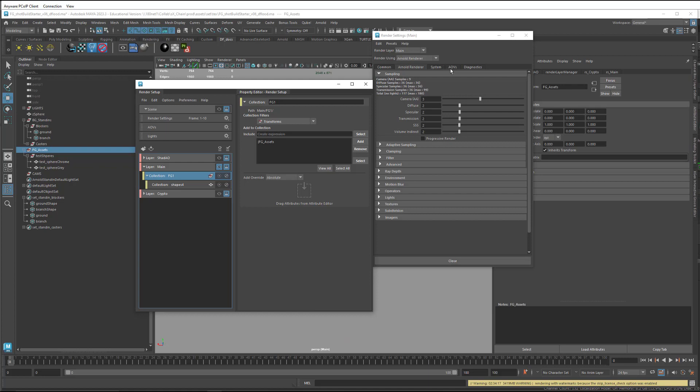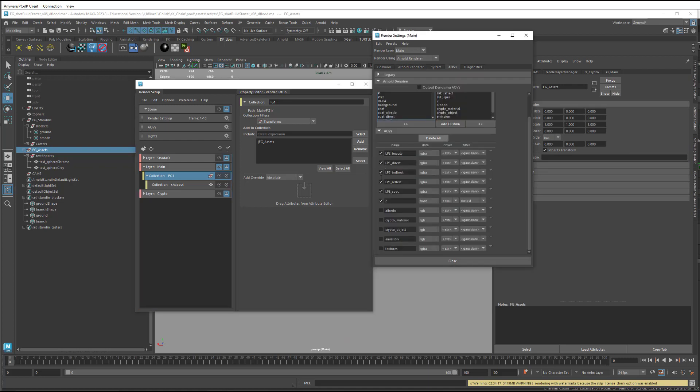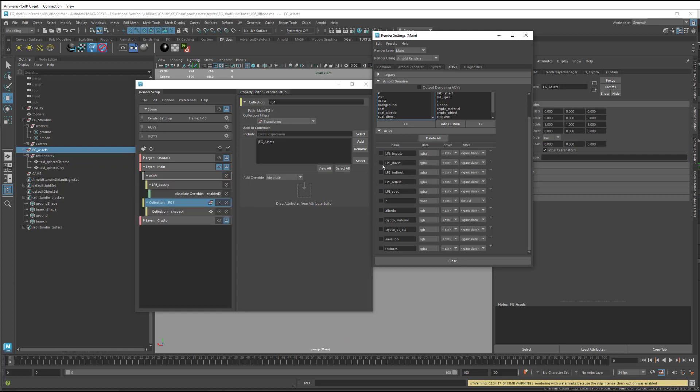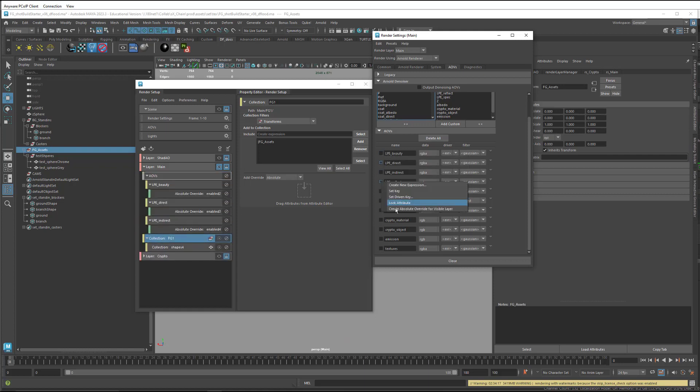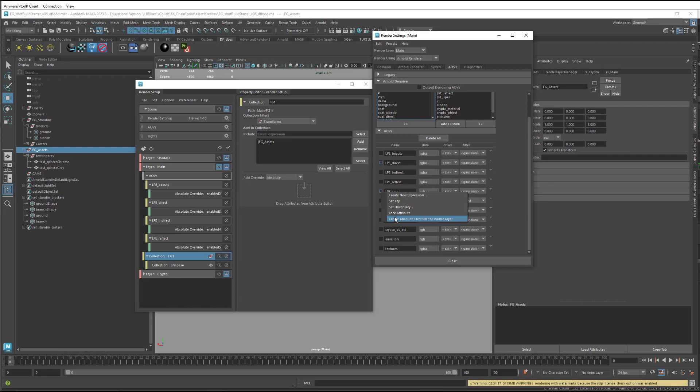The second benefit to this approach is that it makes things easier to manage explicitly turning on the AOVs in this main render layer, rather than needing to turn them off on all the other render layers. So let's take a look at doing that. I'm going to turn off all of these AOVs, not with overrides, but they're just off. So they're off everywhere. And then I'm going to specifically create overrides in the main layer where I'm going to turn them on.